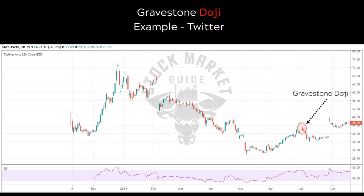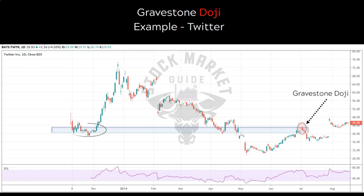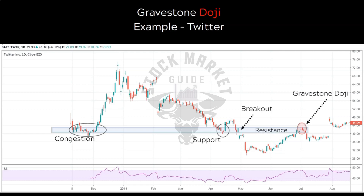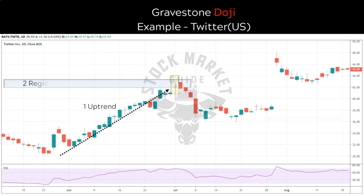Drawing a rectangle around this doji and extending it backwards reveals that this region is acting as a region of interest — notice the congestion here and price bouncing off this level. After the breakout, this region acts as a resistance. As you know, previous support generally acts as strong resistance after a breakout. So we confirm this gravestone doji is formed at a major region of interest acting as resistance.